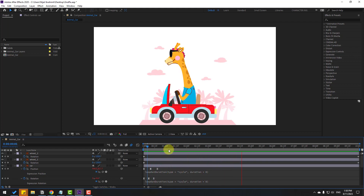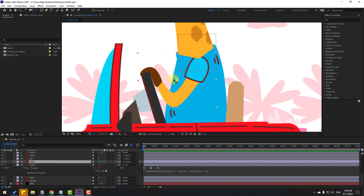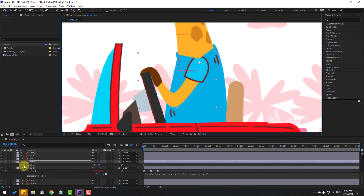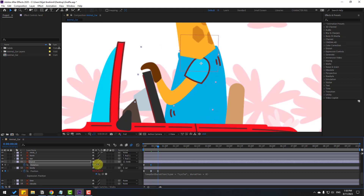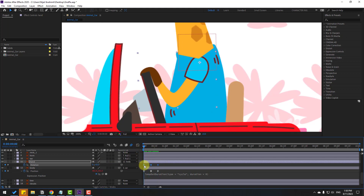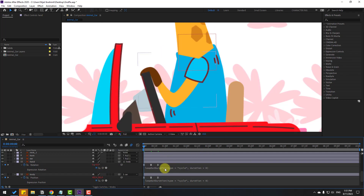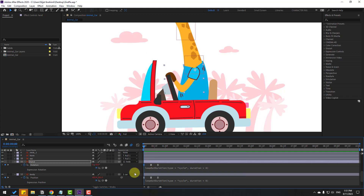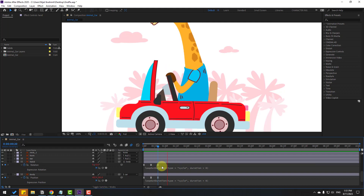Select the hand layer and move the anchor point here. Click session 2, press R to make a rotation keyframe. Go 10 keyframes forward and change the hand angle. Go 10 keyframes again and change back. Select keyframes, make Easy Ease, then hold Alt, click the stopwatch, use loopOut for loop iteration. Select the first keyframe, copy, go to the last keyframe, select and paste.